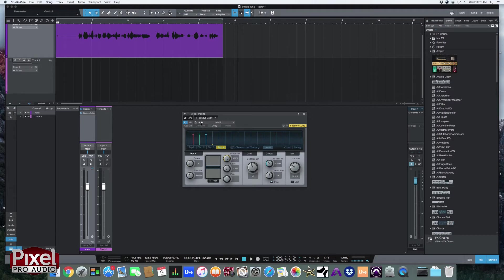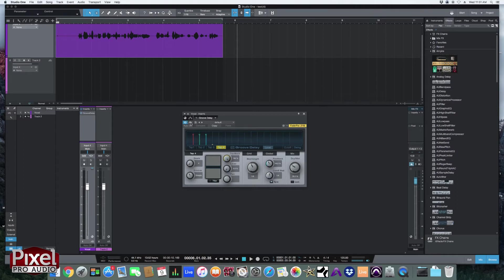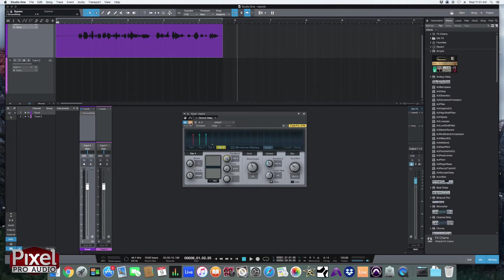Now we're just going to do the basics. Right here is the power button for the plugin. You just click that and it turns it on and off. This bypass button is a very similar thing. It just turns the plugin on and off. But this is automatable so you can program it to turn off or on at certain points in the song to add a different feel.